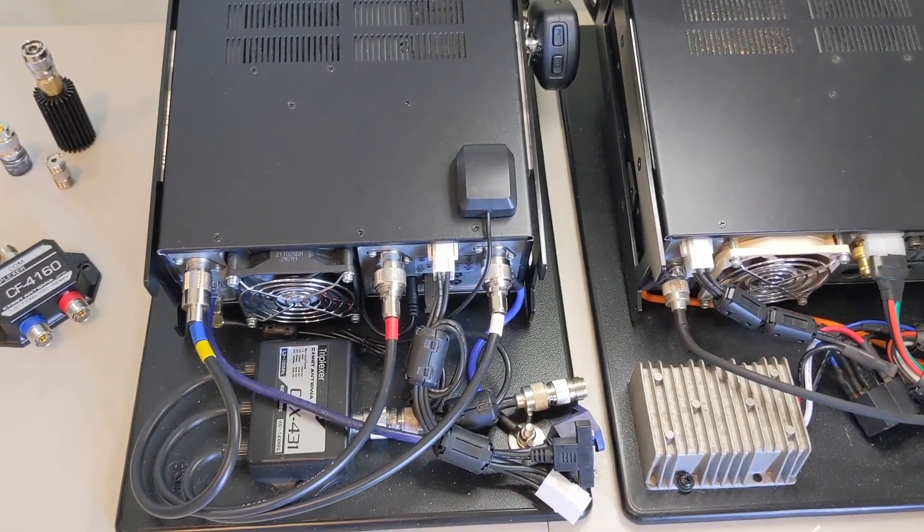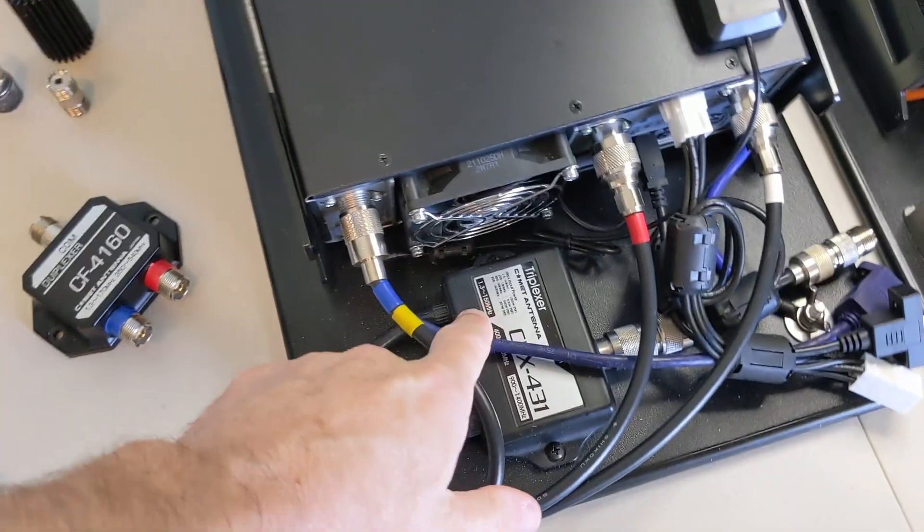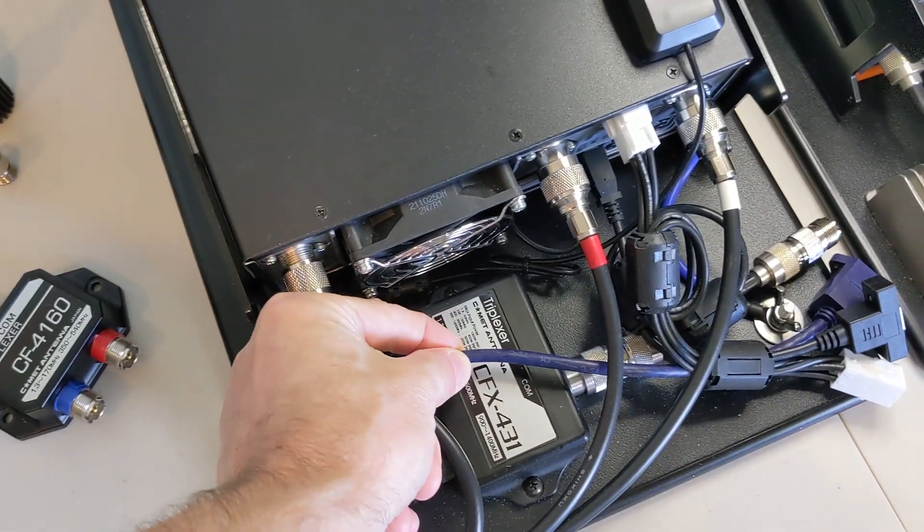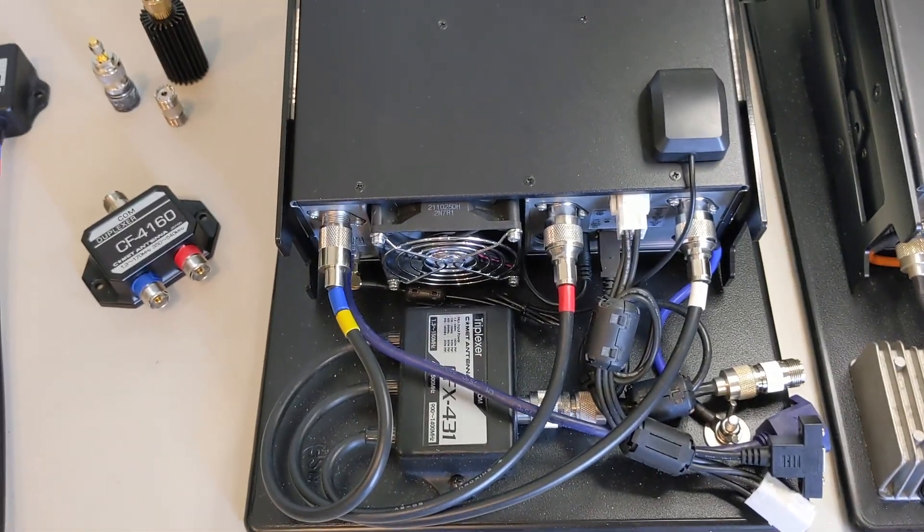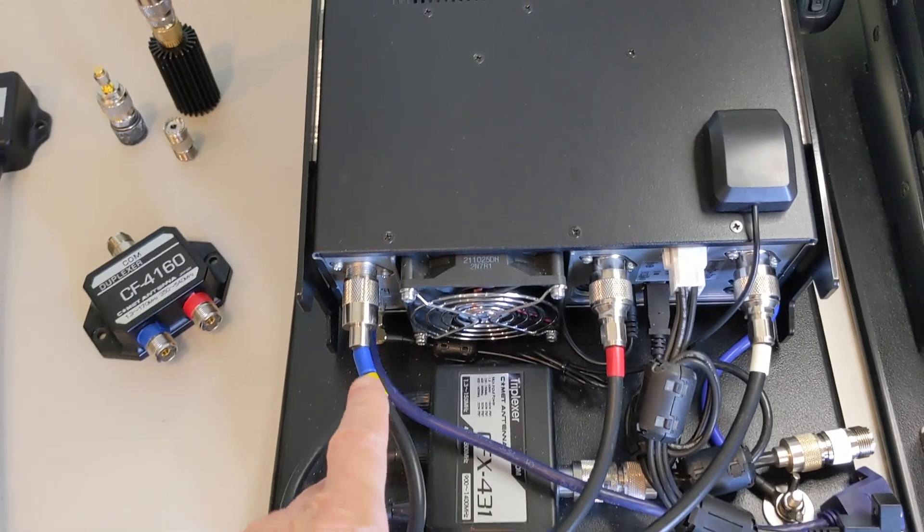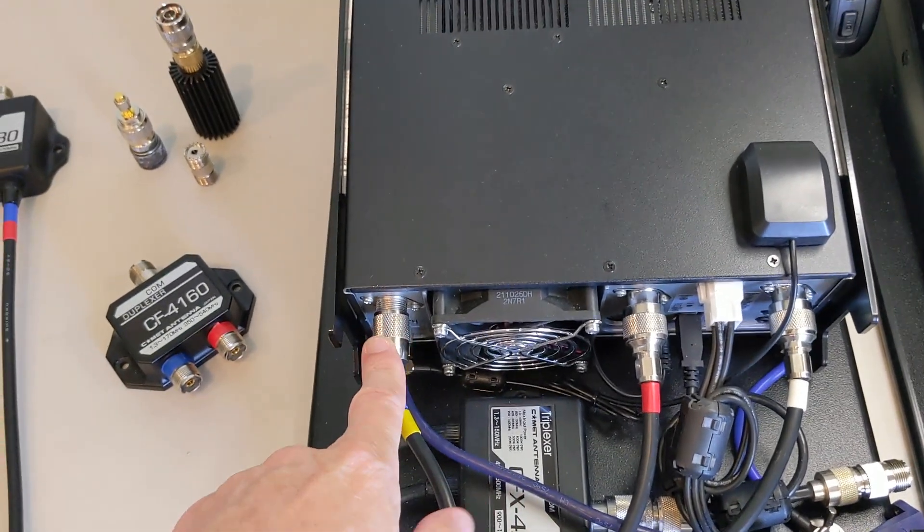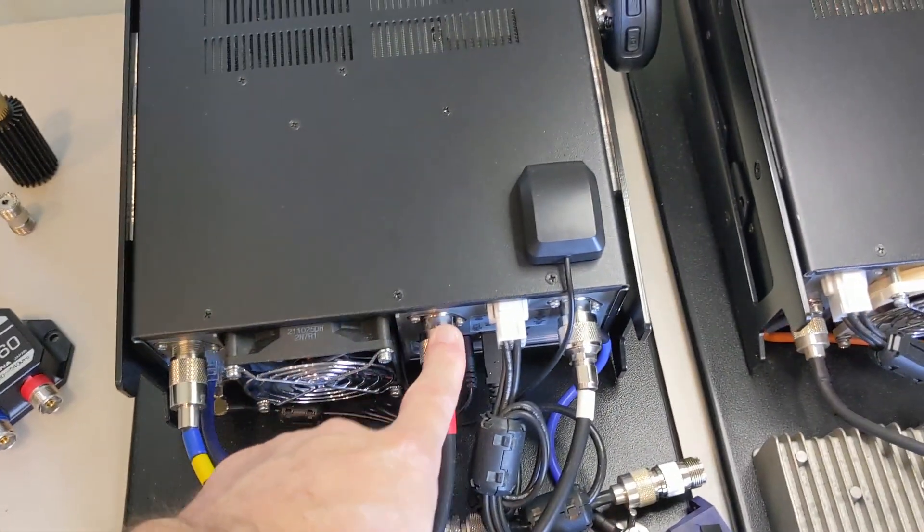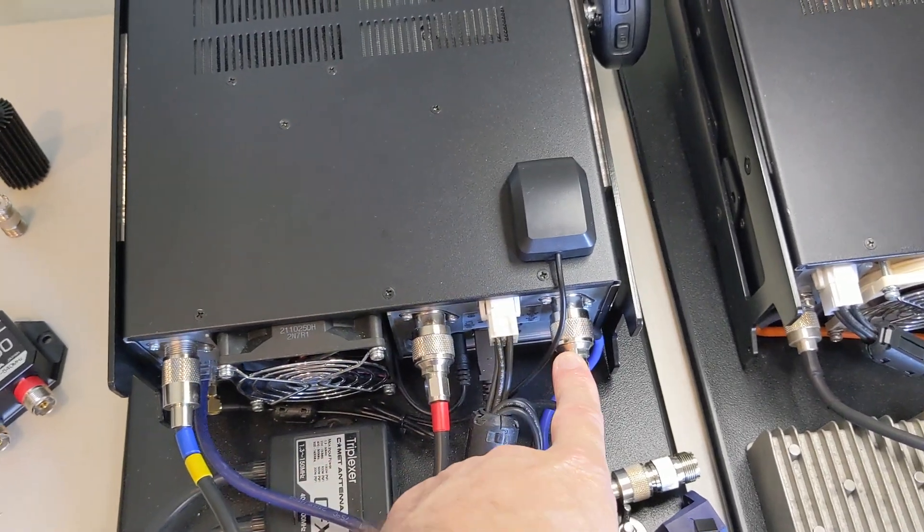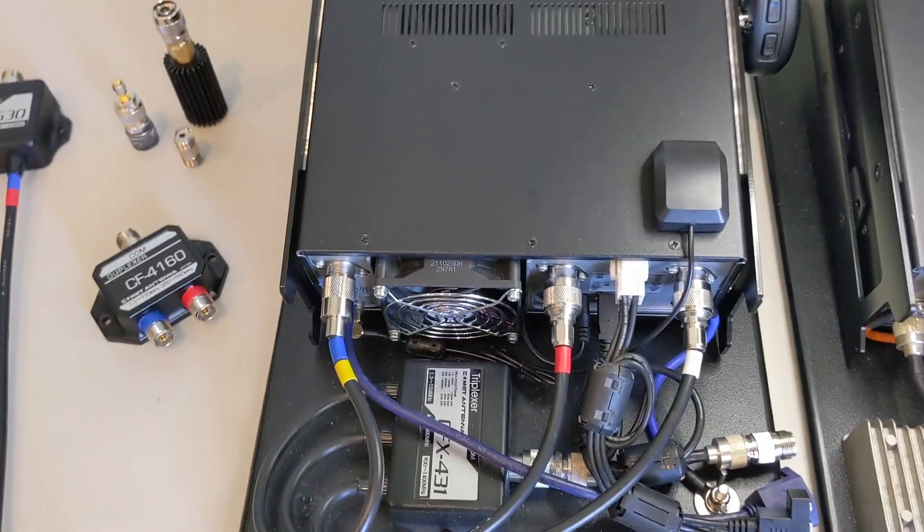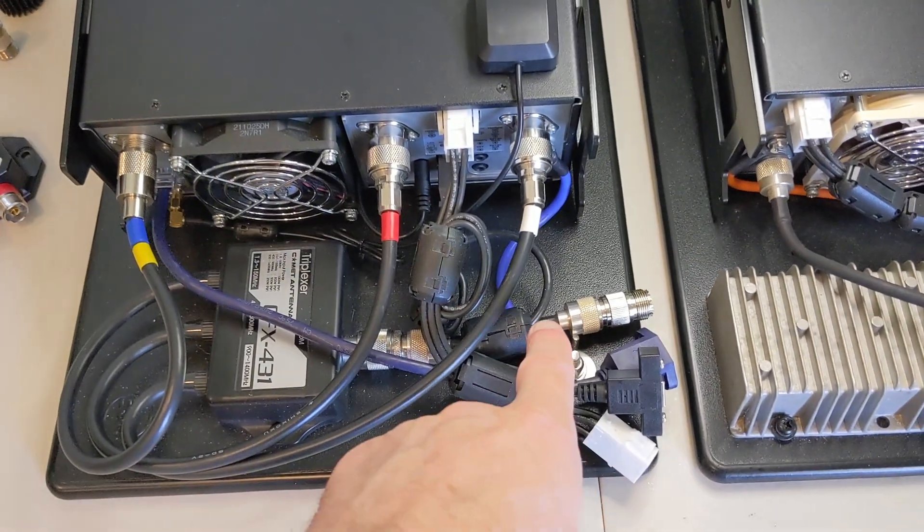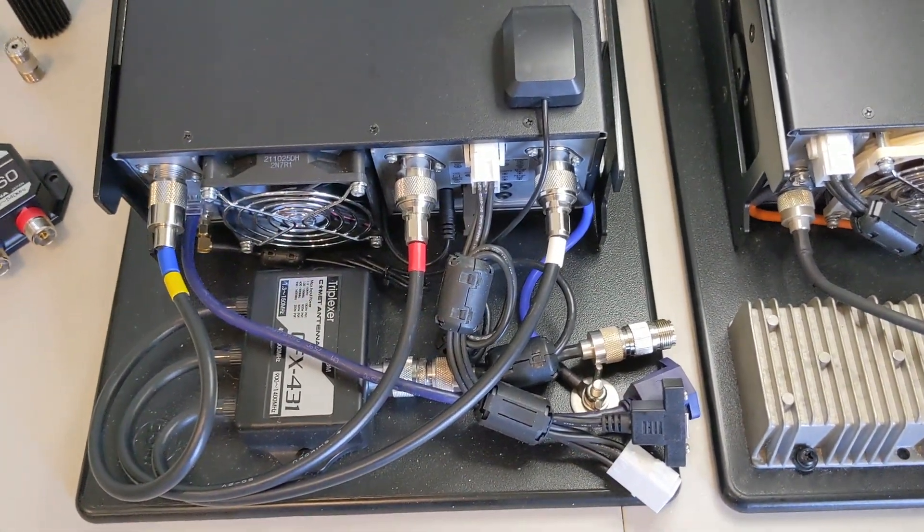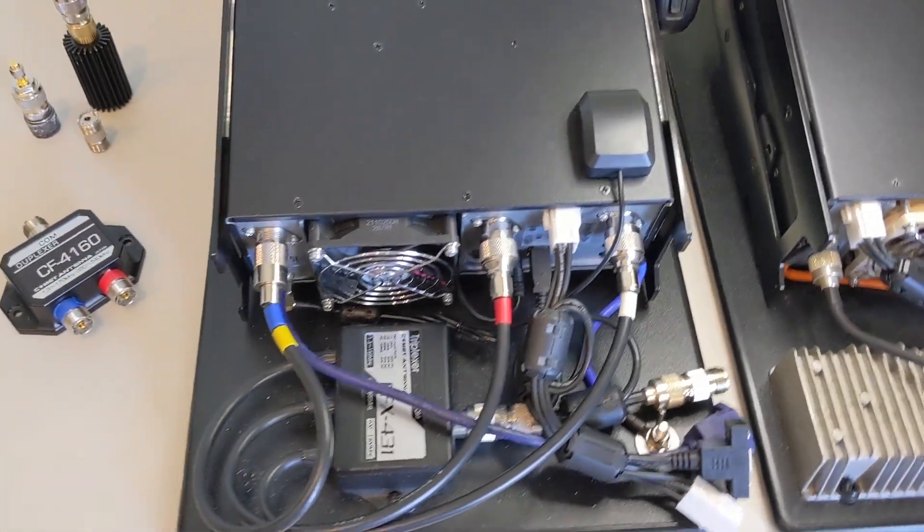This diplexer is a Comet CFX-431. I got that one with the radio. Essentially what it does is it takes your VHF port, your 144, UHF 440, and your 1.2, 23 centimeters, and combines them into one feed line.